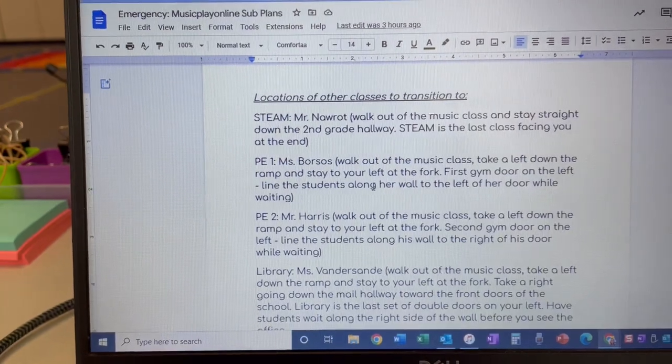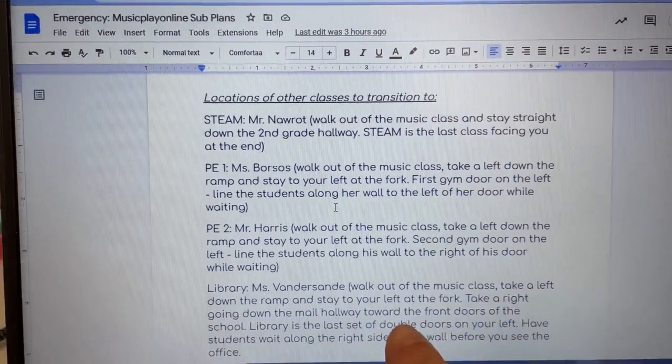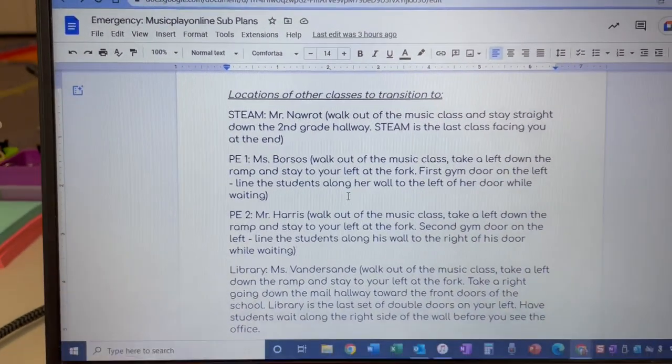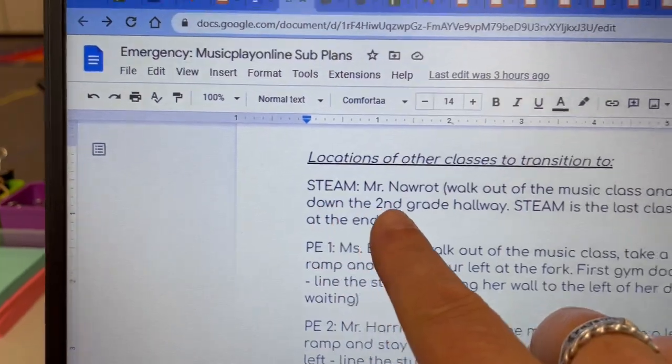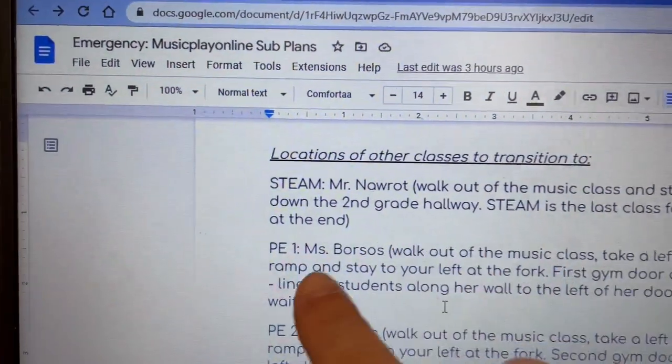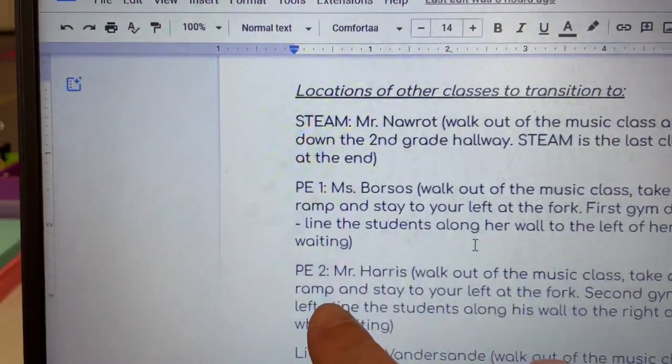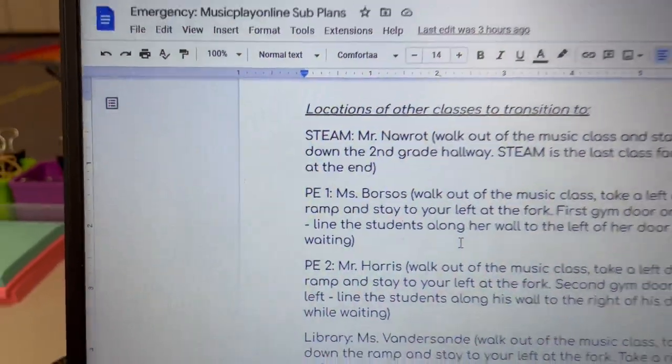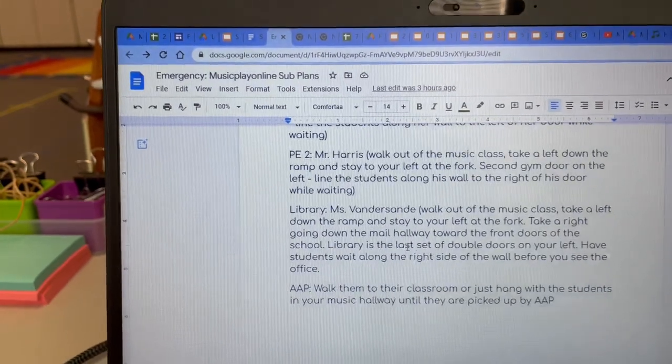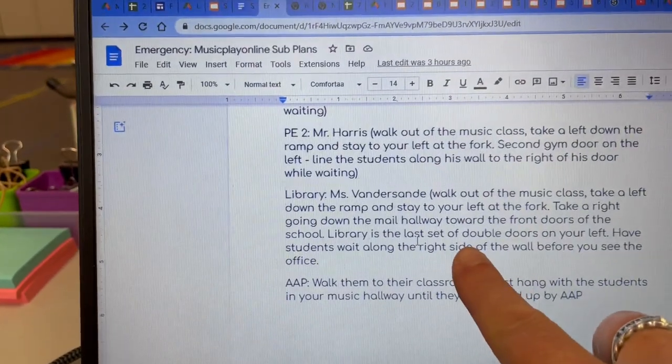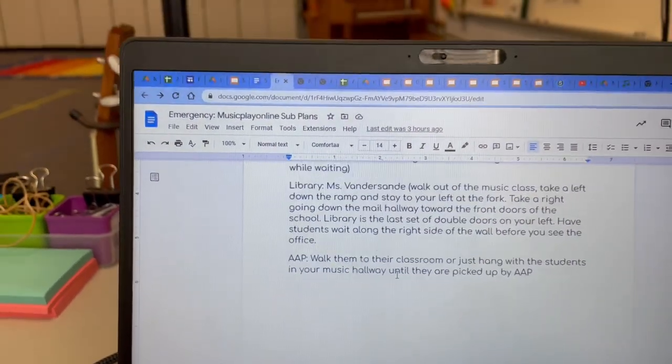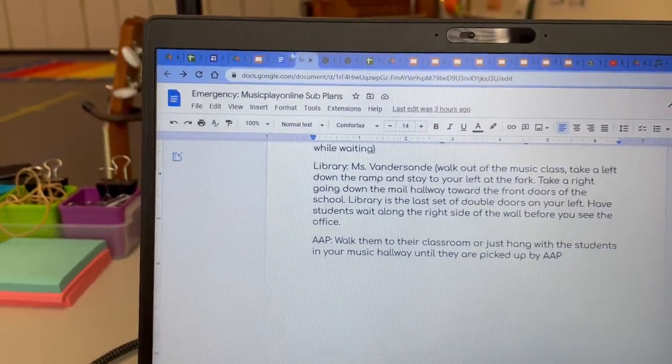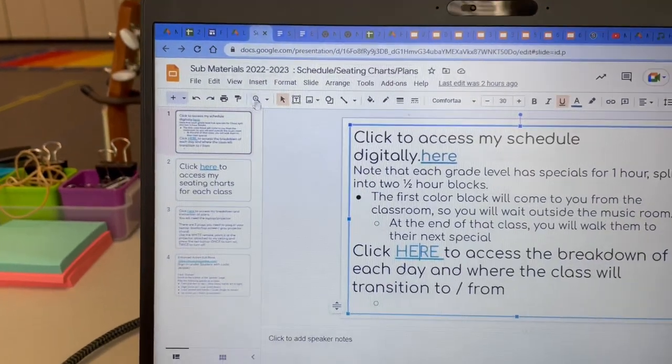And then this tells you about the locations of where they're transferring to. So if they're going to STEAM, this tells you how to get there. If they're going to PE1, this tells you how to get there. PE2, Mr. Harris, this is how to get there. Library with Ms. Vander Sandy, and AAP. So all of that is in my plans.